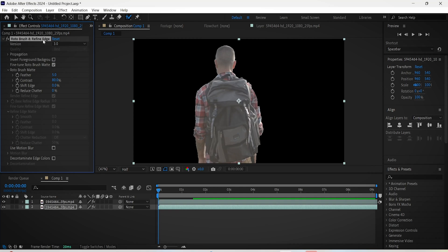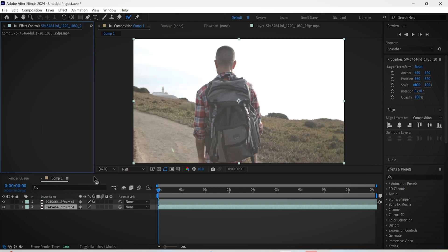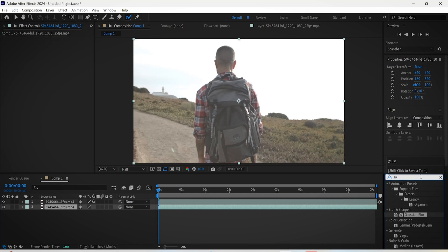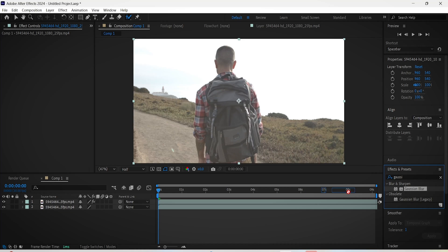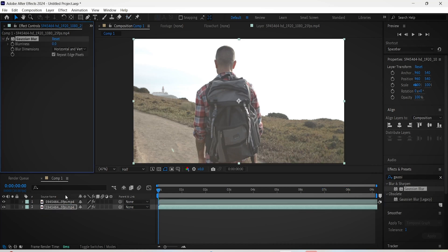select the Rotobrush and delete it to bring back the original video. Now search for Gaussian blur in the effects and presets panel. Add it to the bottom layer, then adjust the blur to be around 100.